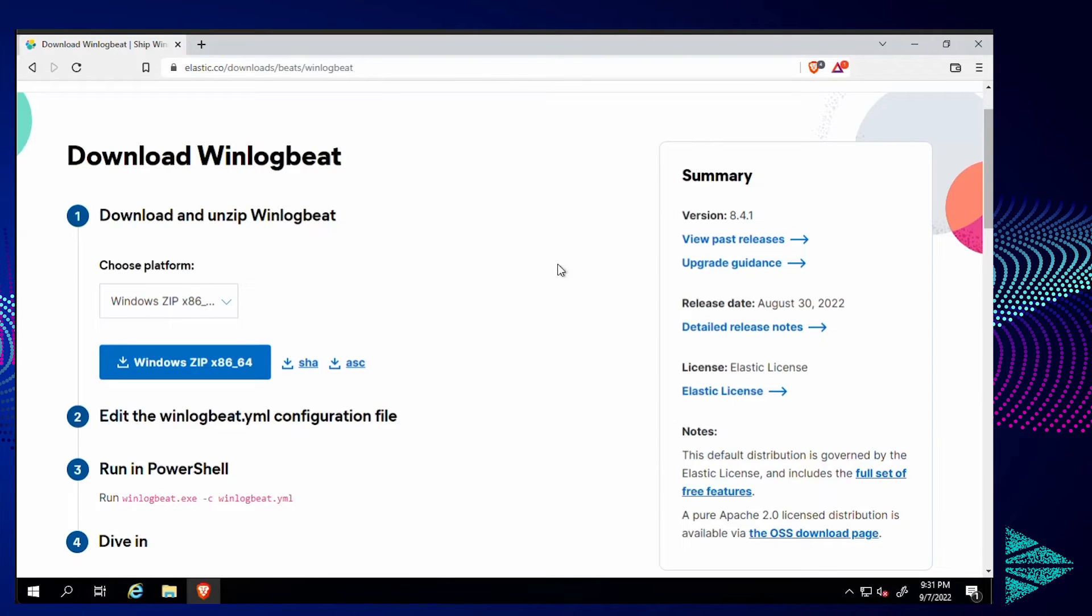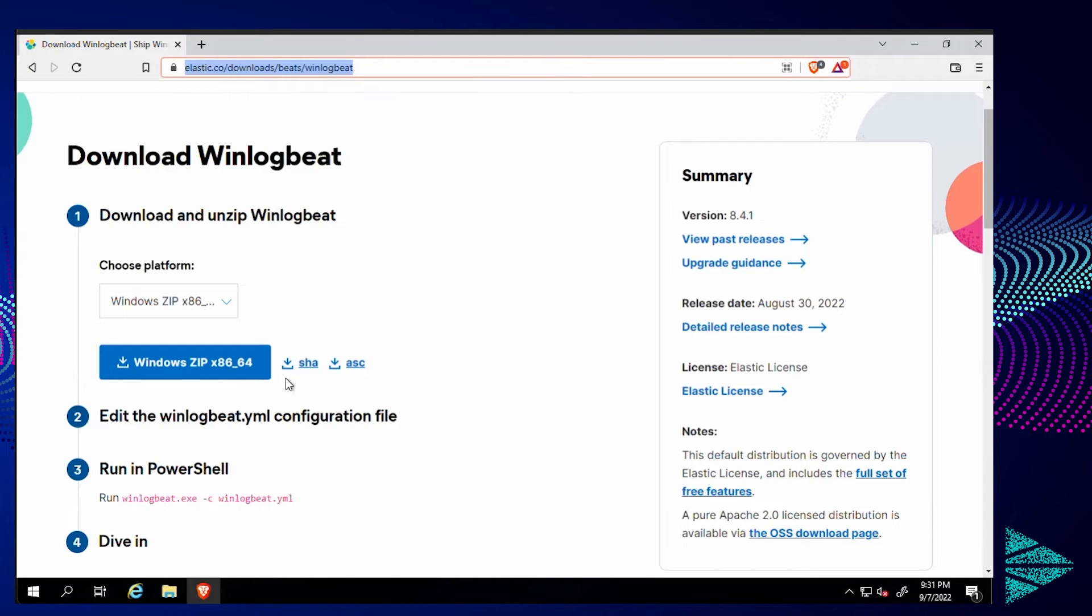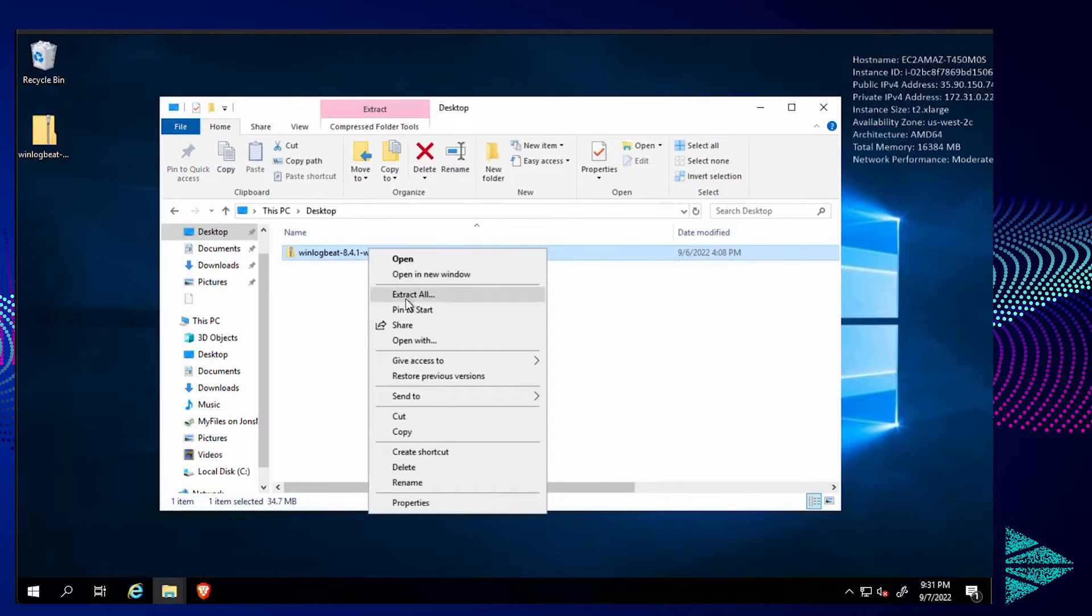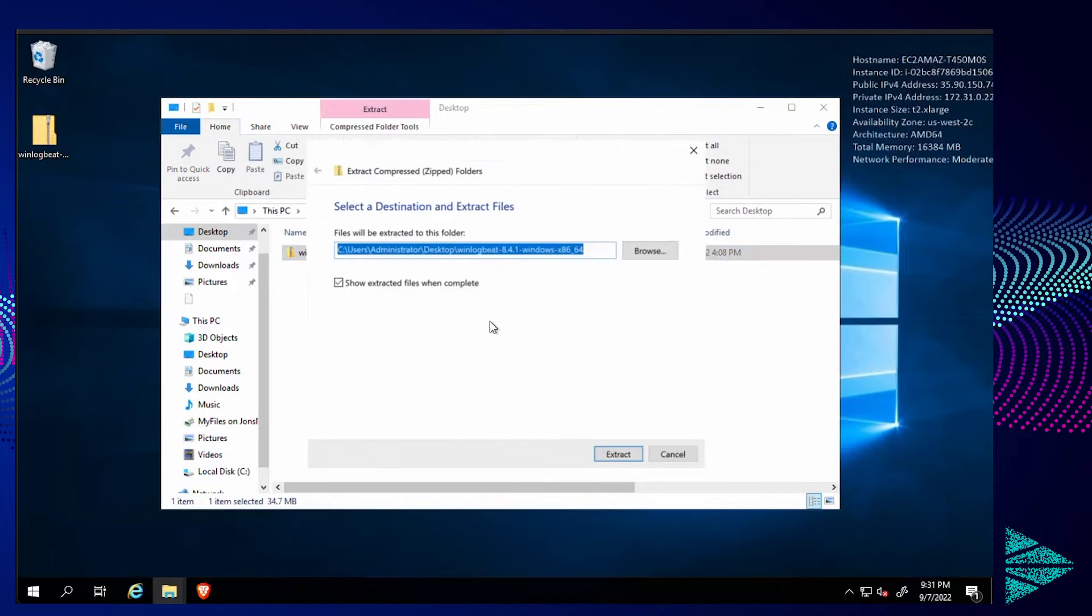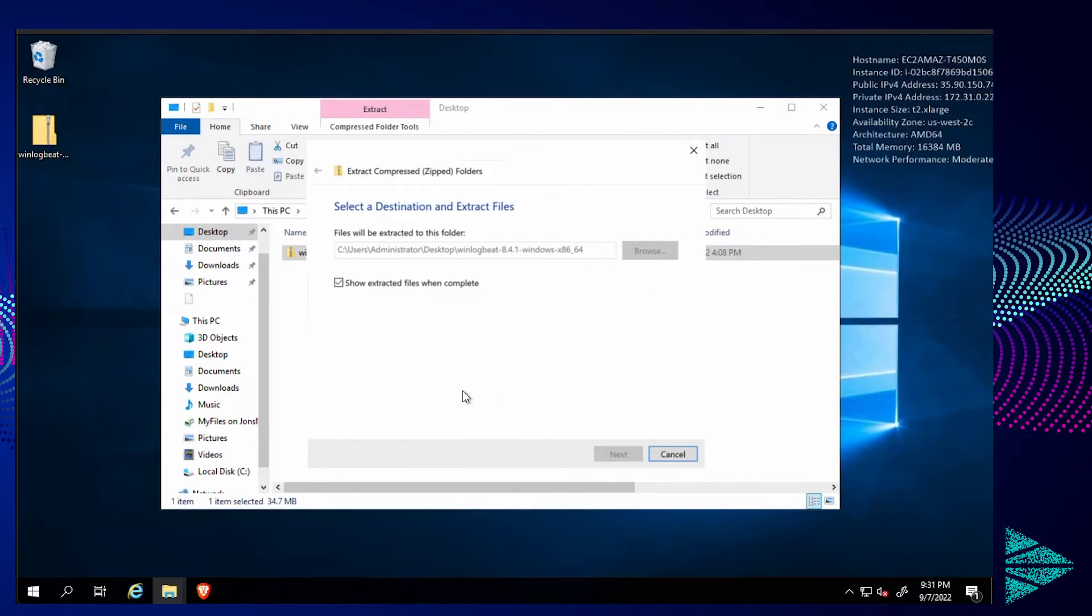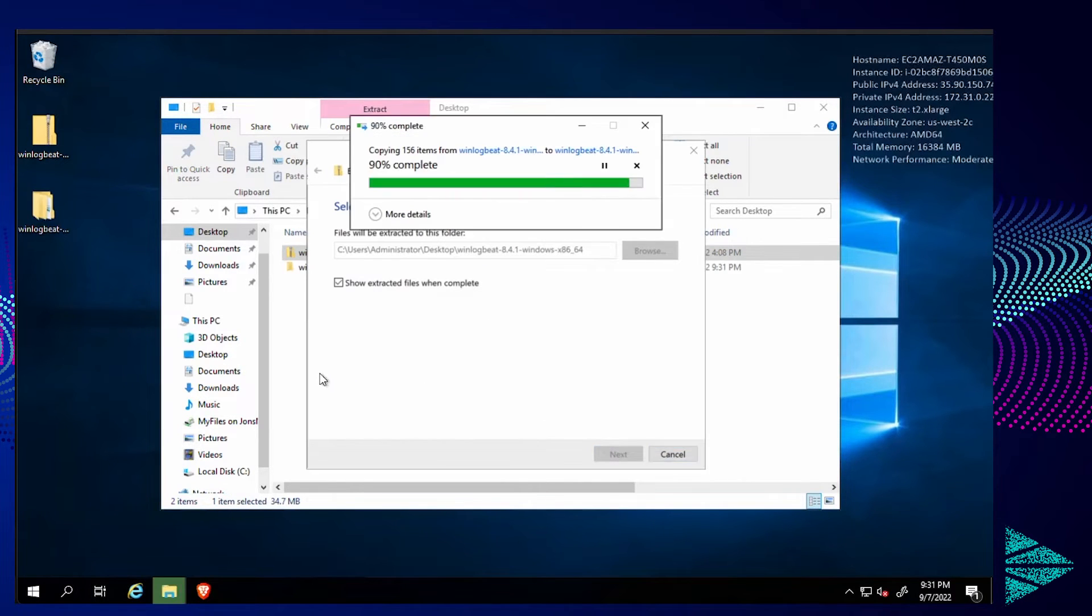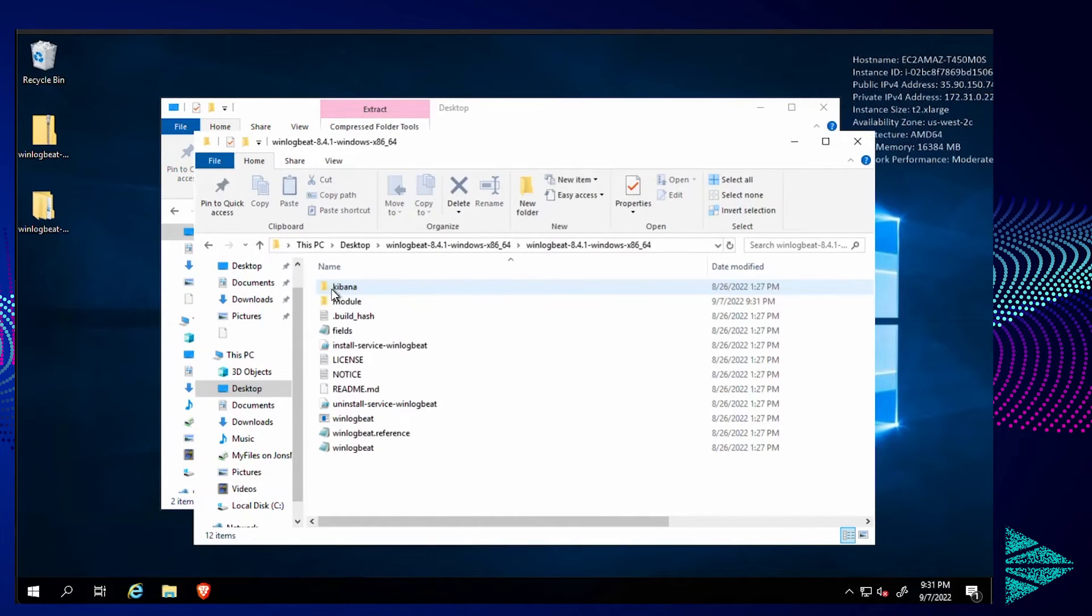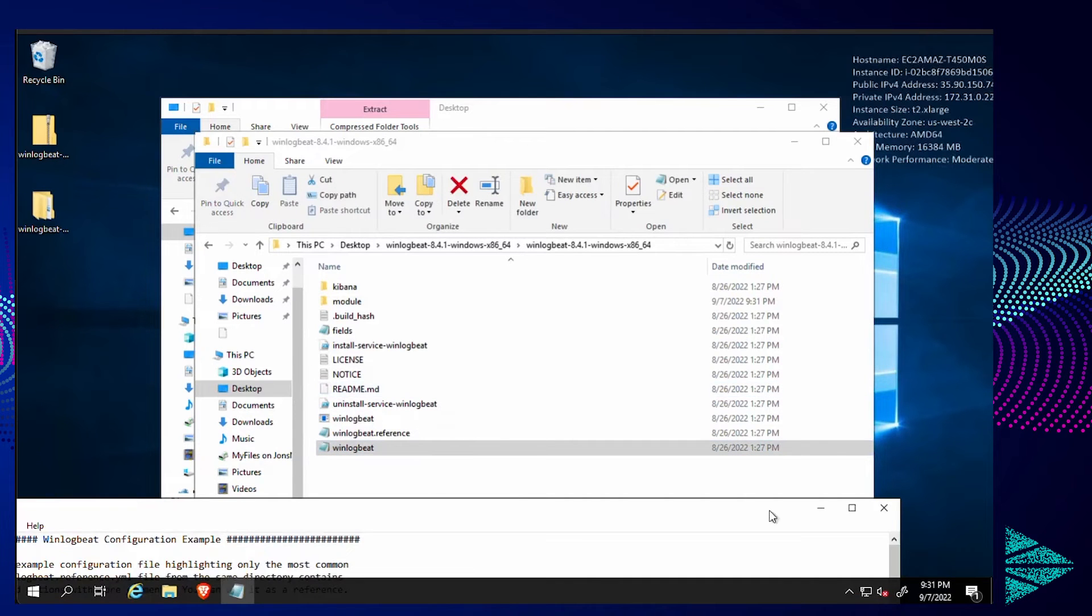So in my Windows environment here, you can see the URL I'm at to download the zip file, which I've already done. So I'm going to just minimize that. We're going to extract that download and we'll pop into that directory. I want to edit the config file.